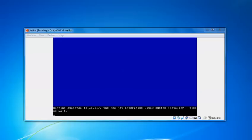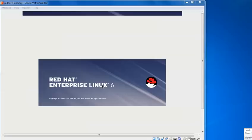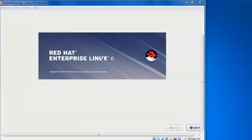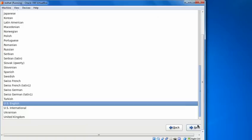So it's running Anaconda version. Just click on next. Select the language, English language. US keyboard.